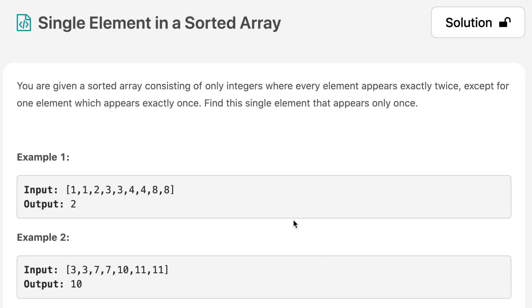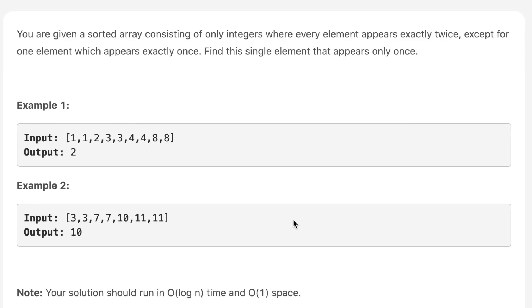In example one: 1 appears twice, 2 appears once, 3 appears twice, 4 appears twice, and 8 appears twice — so the answer is 2. In example two: 3 appears twice, 7 appears twice, 10 appears once — so the answer is 10.